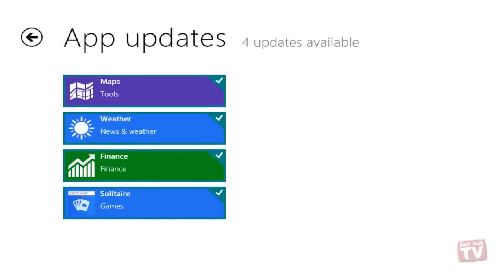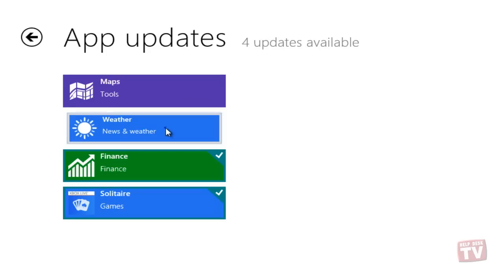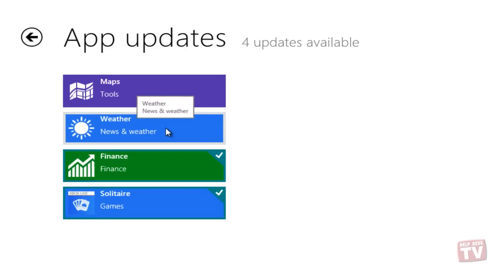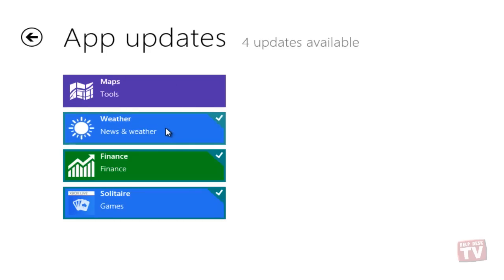Here, you can now select which apps you would like to update by clicking on the App tile. Click on the App tile to add or remove the check mark to mark the app as wanting to be updated or not.